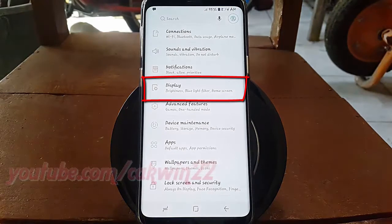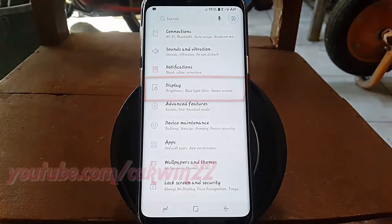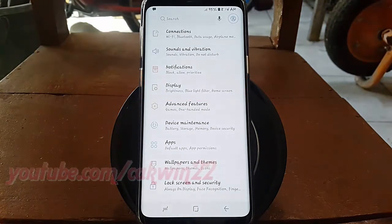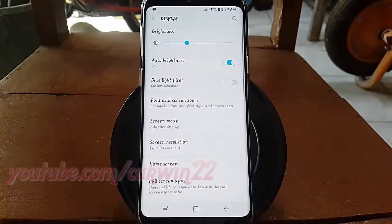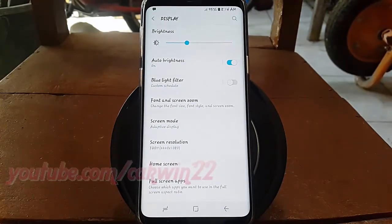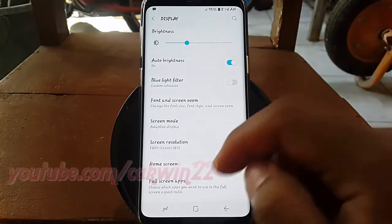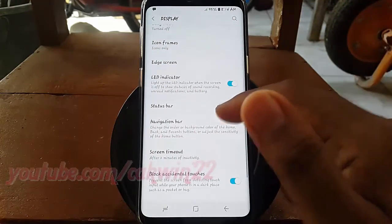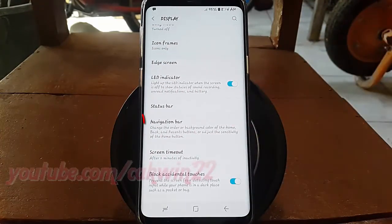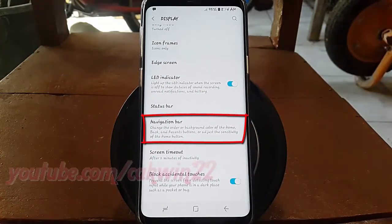Tap Display. Scroll down. Tap Navigation Bar.